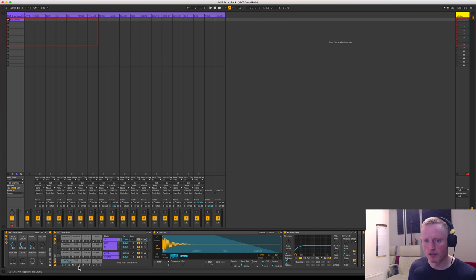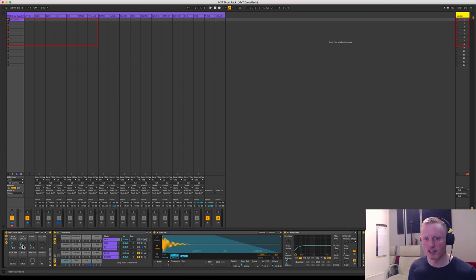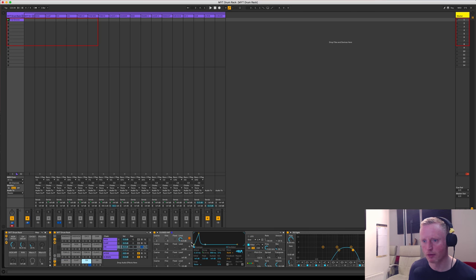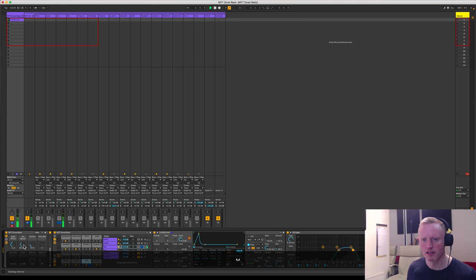Then going on to the closed hat here, I've actually got a decay here, which is the decay setting on the envelope on operator.